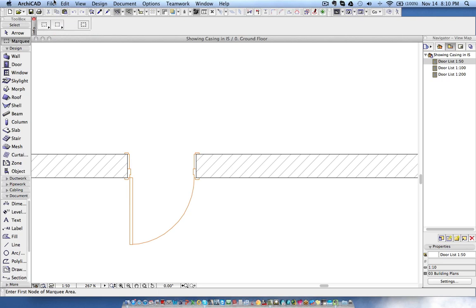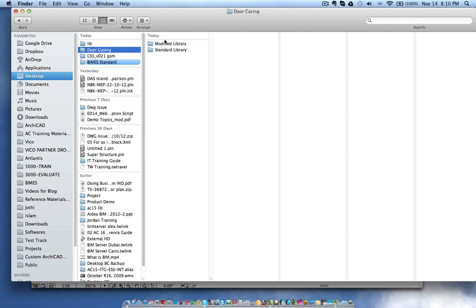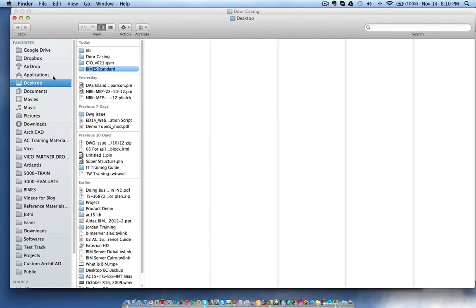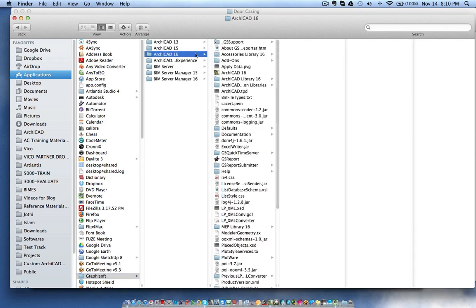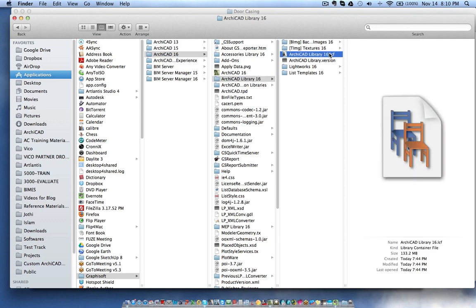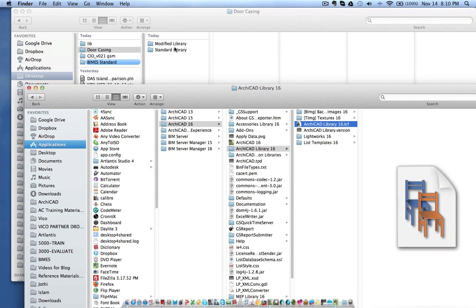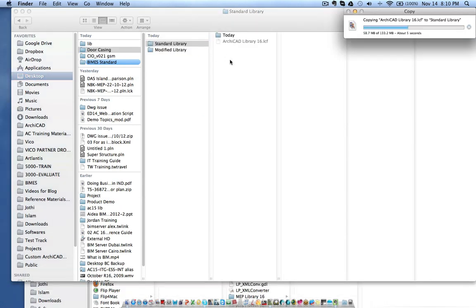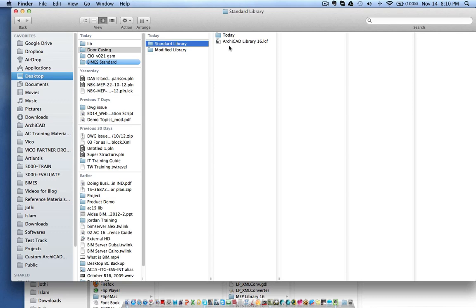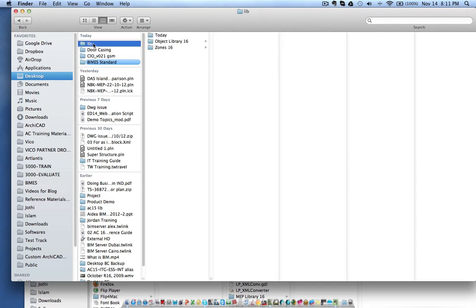We need to pack this as an LCF file and replace the default ArchiCAD 16 library with the new one. Before we do that, let's take a backup. I save the modified library as 'standard library' and go to Applications > Graphisoft > ArchiCAD 16 and copy the default one as a backup — just in case something goes wrong, you can replace your LCF file with this original. Now I'm going to compress the modified library, give it the same name as 'ArchiCAD Library 16,' and replace the original library with the modified one.